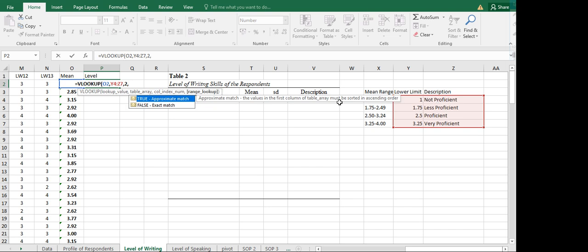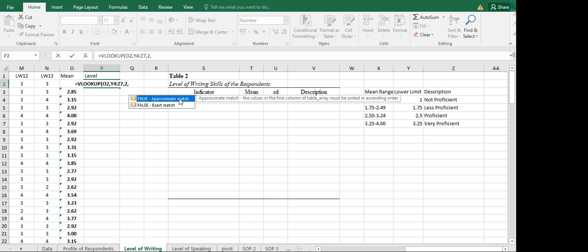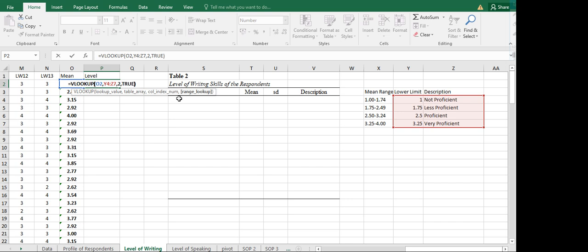For the range lookup, we have two options: TRUE for approximate match, or FALSE for exact match. We use TRUE because the values in the first column of the table array must be sorted in ascending order — lowest to greatest. We don't want FALSE because our mean values won't exactly match the lower limits. So we select TRUE, close the parenthesis, and press Enter.